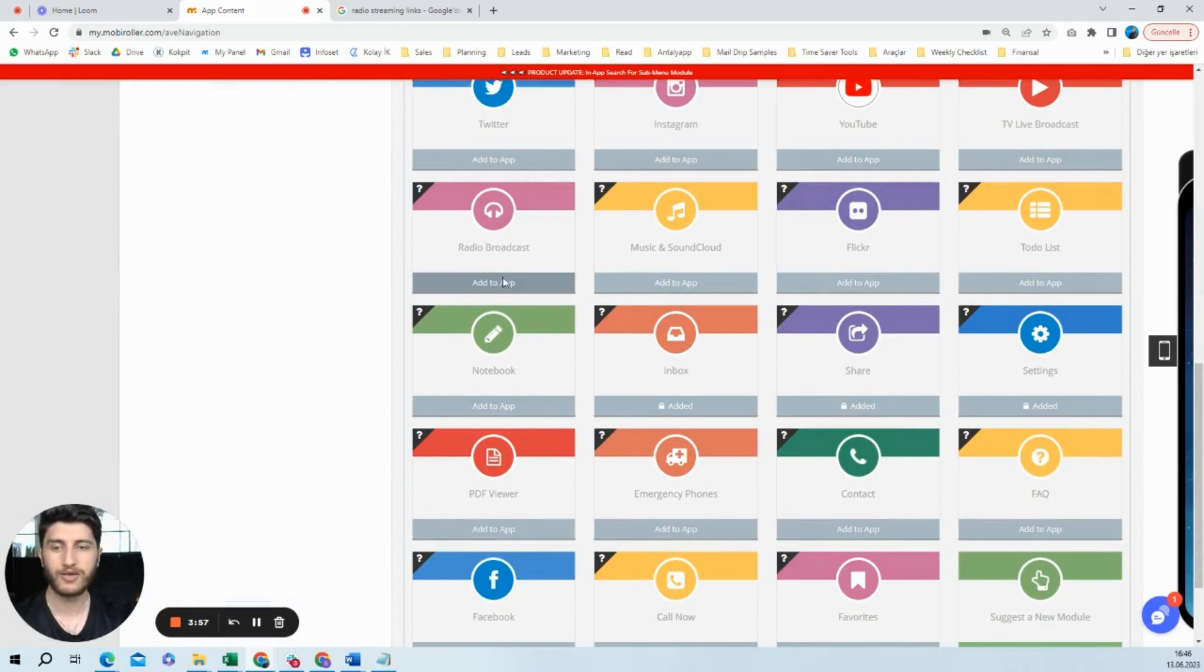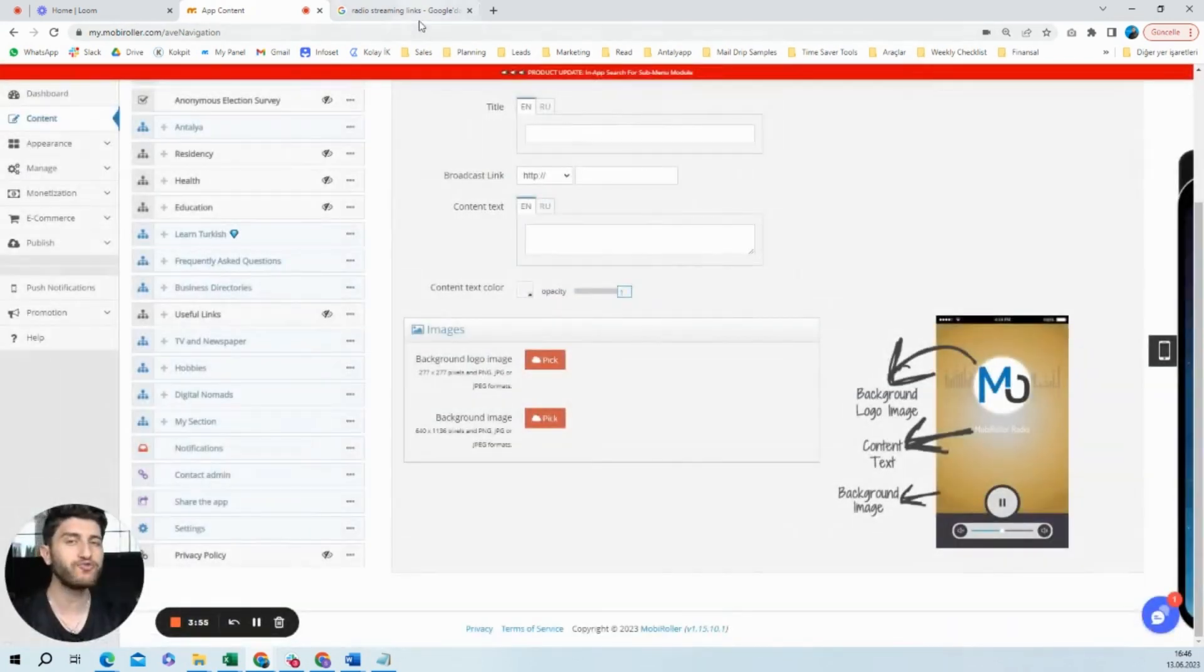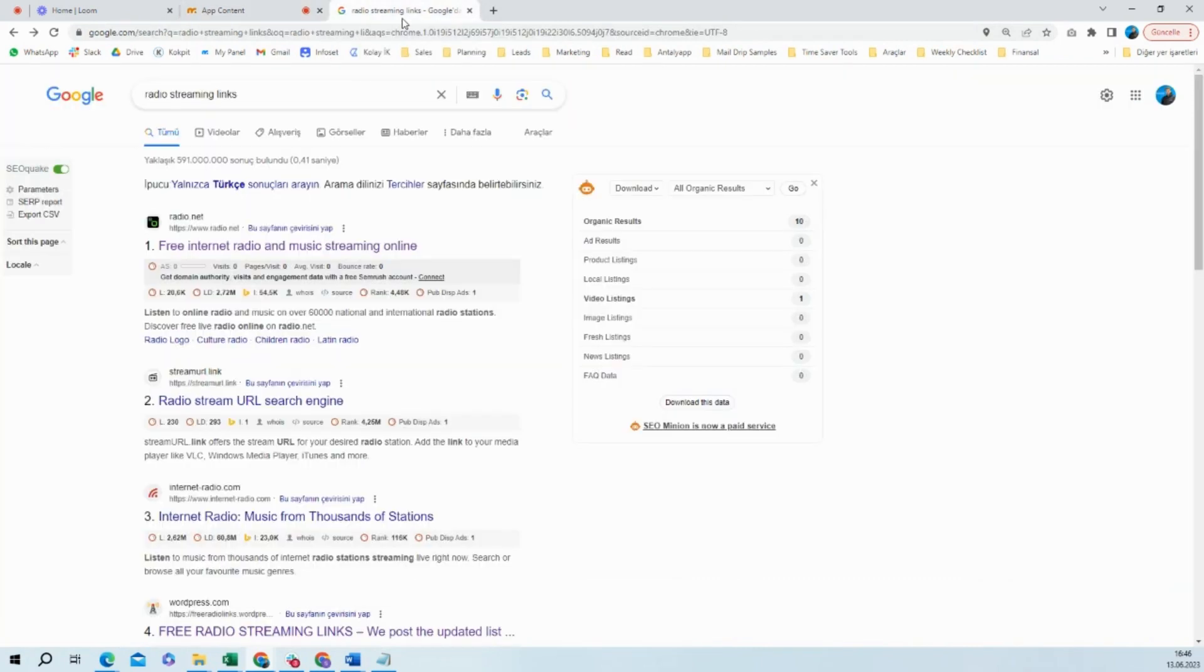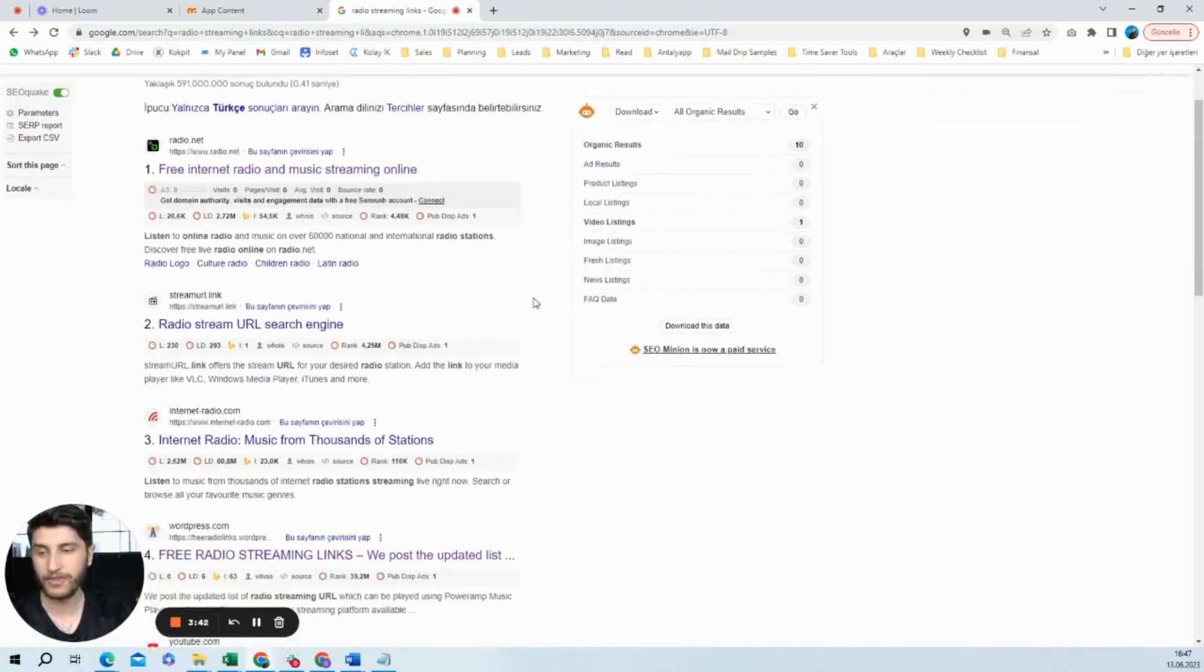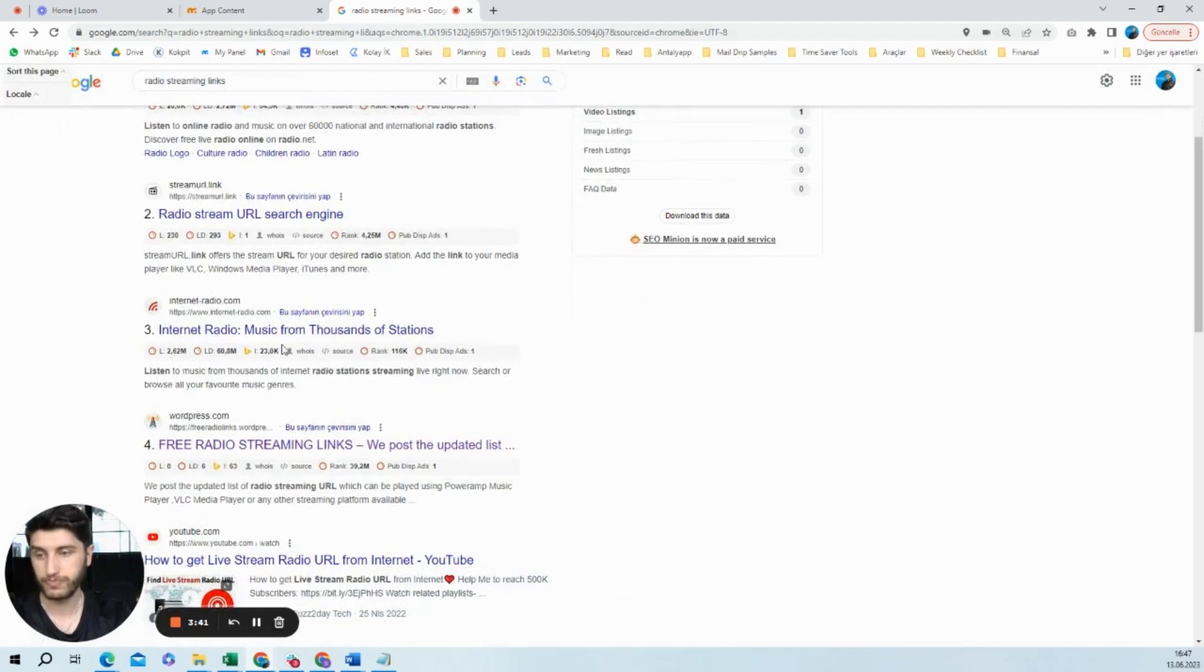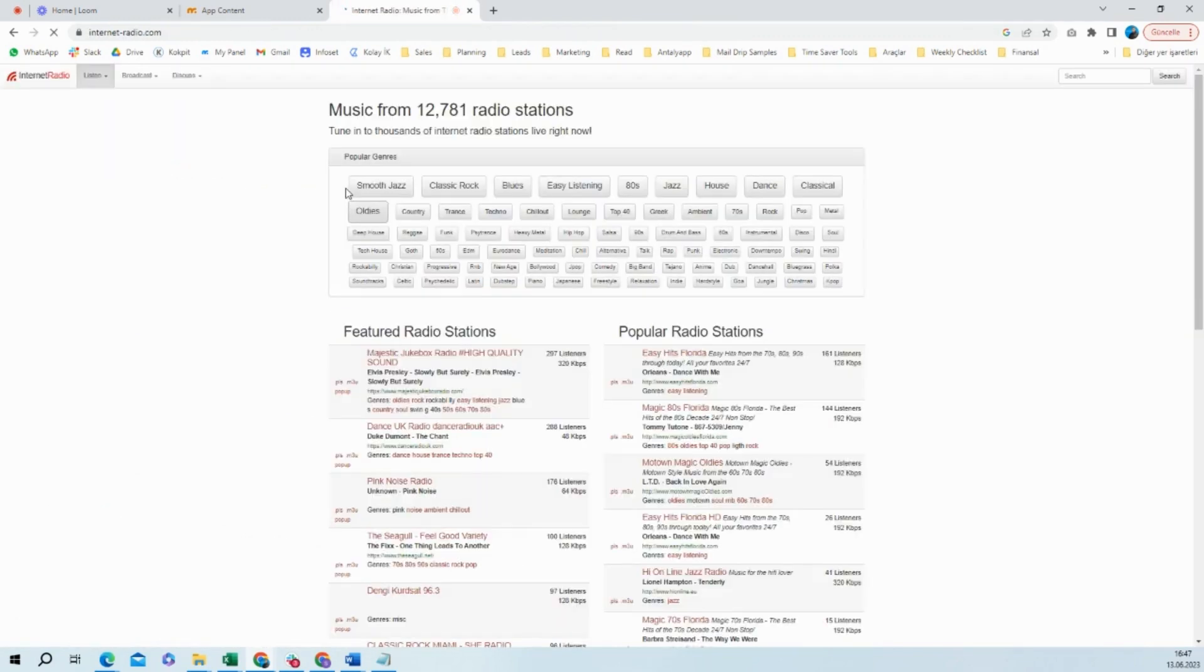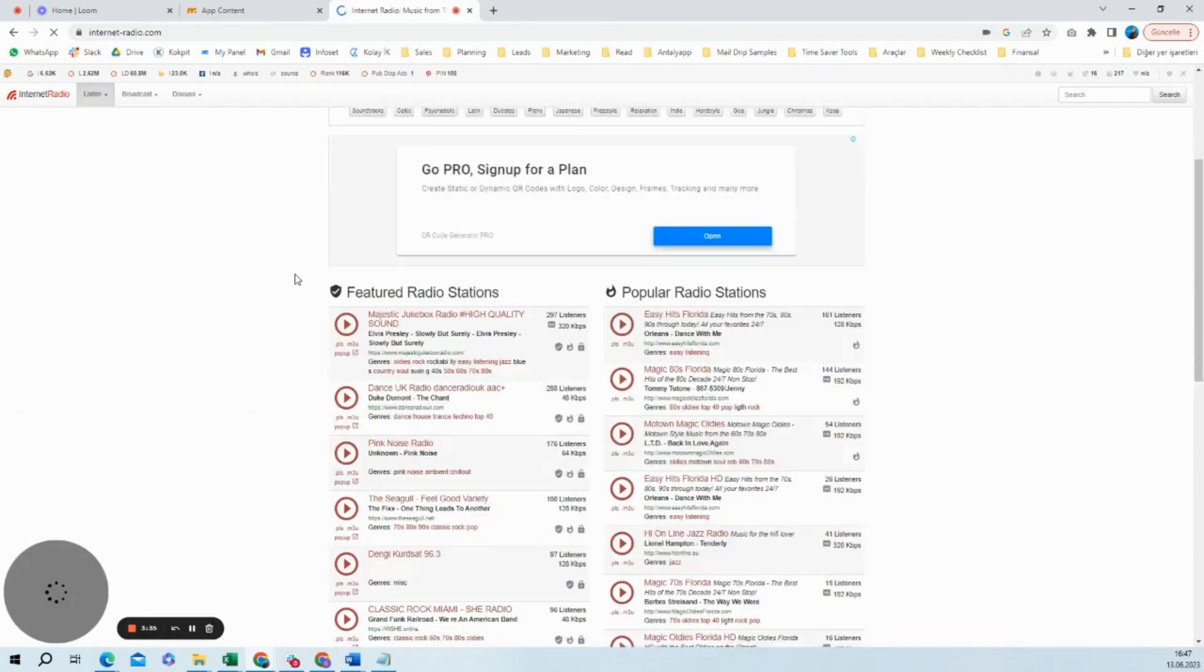And while you are using this, you might need to find some live streaming links. And how do we do that? Of course, we are going to ask this to Google. So in this Google search, you could write something like radio streaming links. And previously, I've used this internet radio website, so I will basically go to this one.